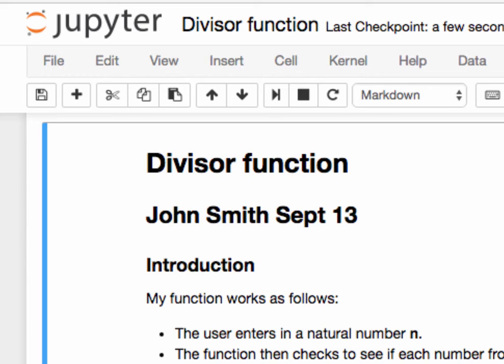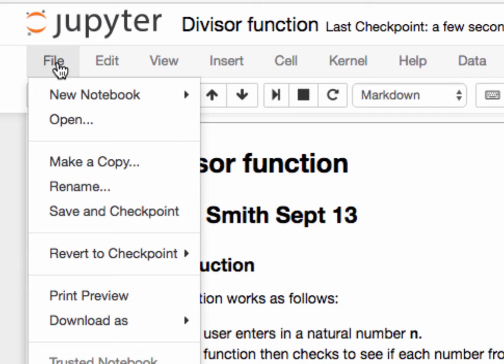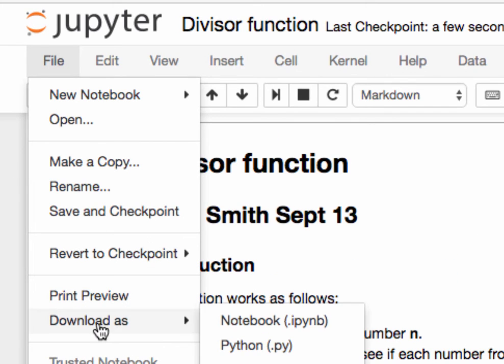You might want to get this notebook to a different place, however, so we should learn how to download the notebook. Let's click on the File menu, and there's an option called Download As.